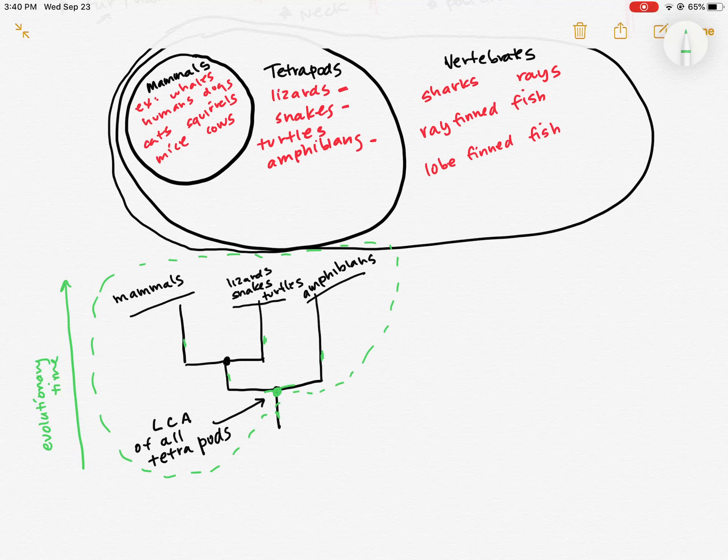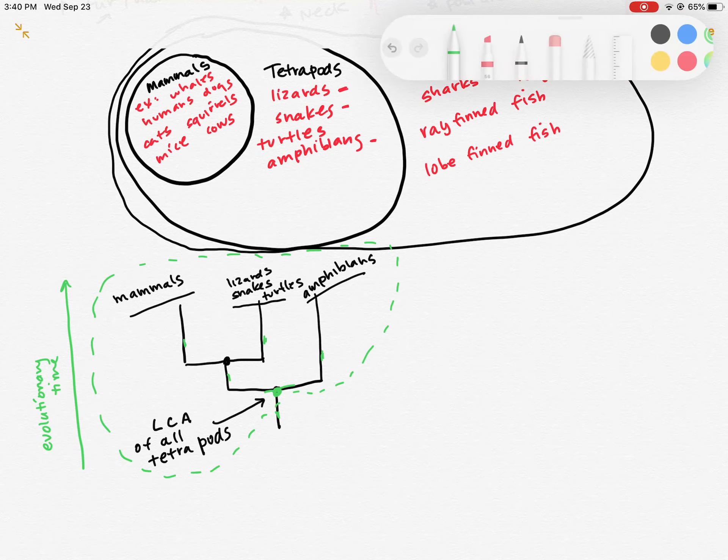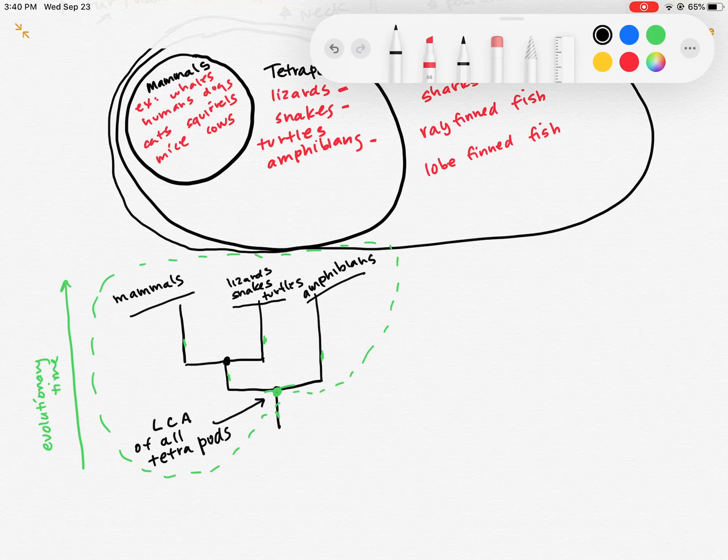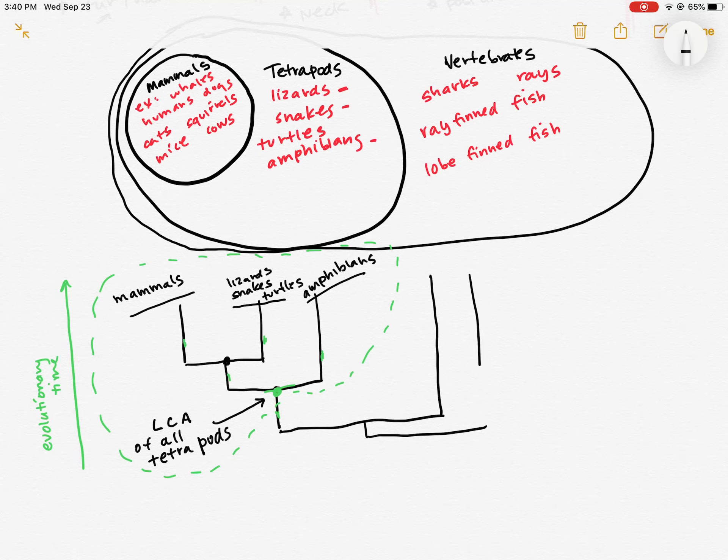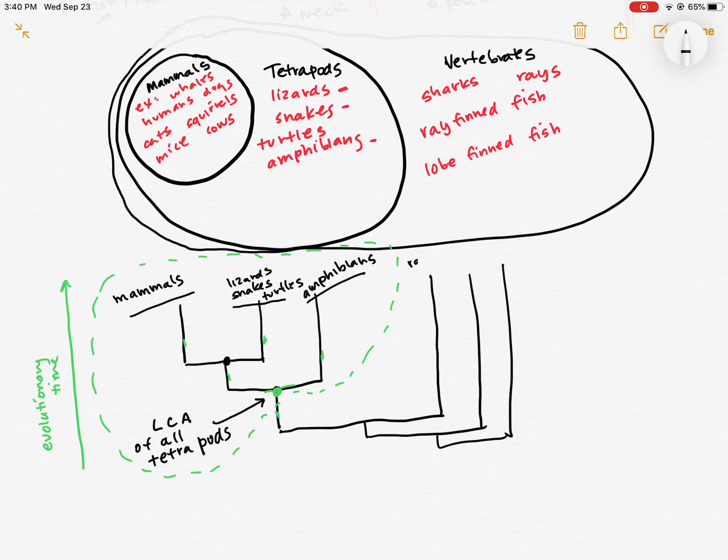So that is our tetrapods and our mammals. And I want to add in our vertebrate group too. So I'm going to add in a couple of different fish lineages. Turns out there's at least three. So these are different kinds of fish.